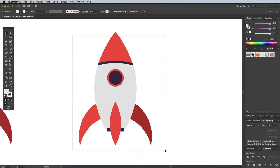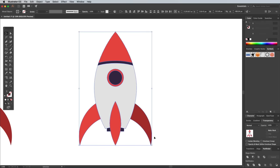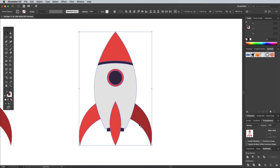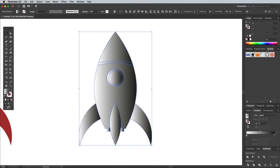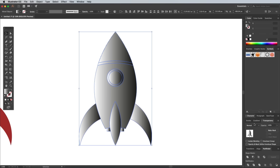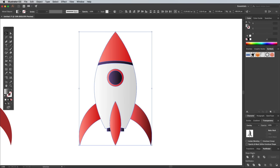Draw a selection around all the shapes and press CMD C and CMD F to copy and paste in front. Replace all the fills with a black to white gradient. Switch over to the Transparency panel and change the blending mode to Overlay. The black portion of the gradient will darken the underlying color slightly, while the white will brighten it.